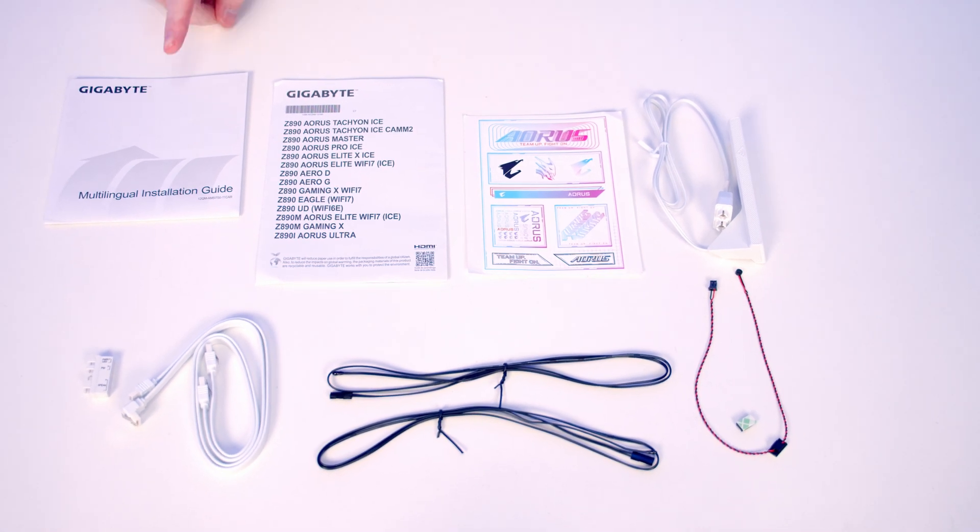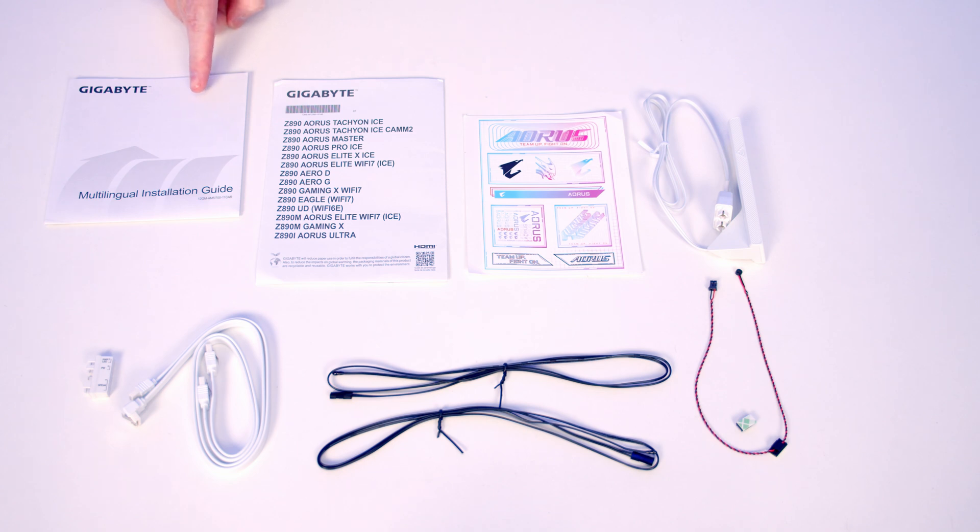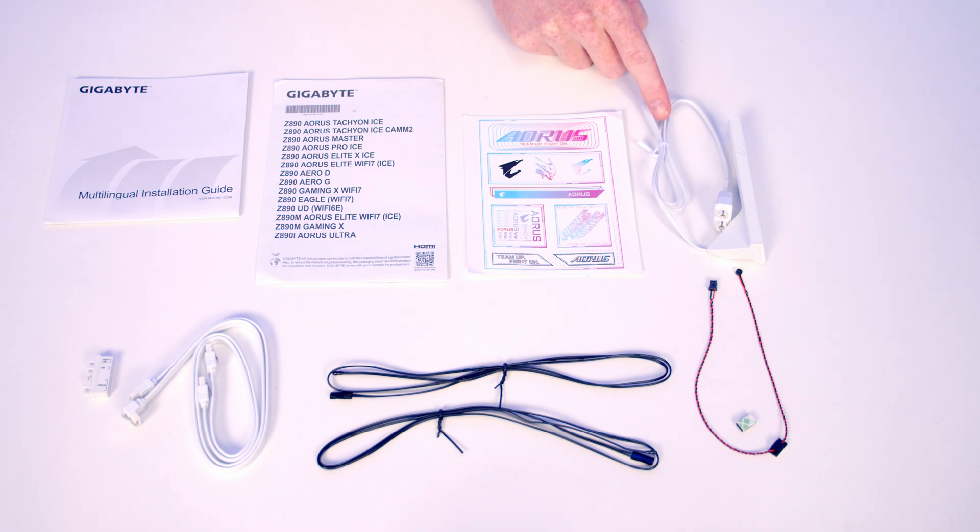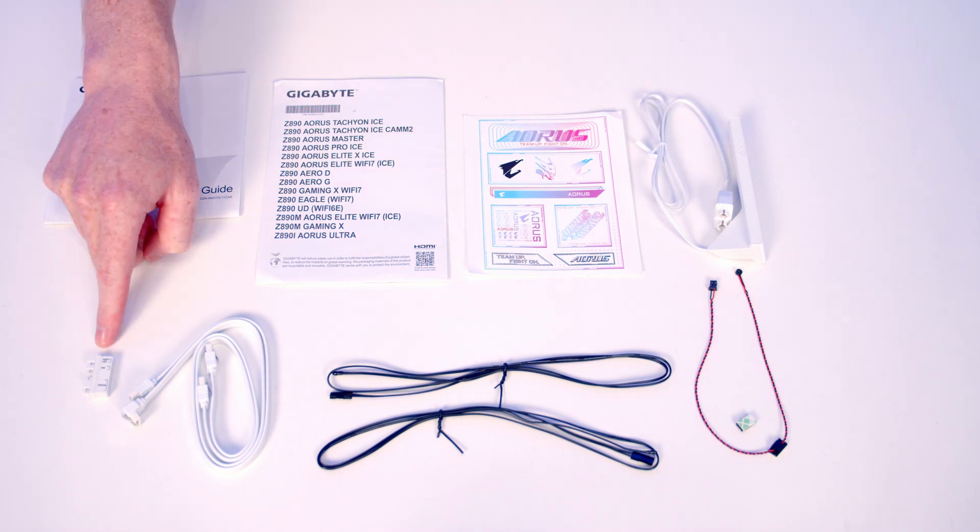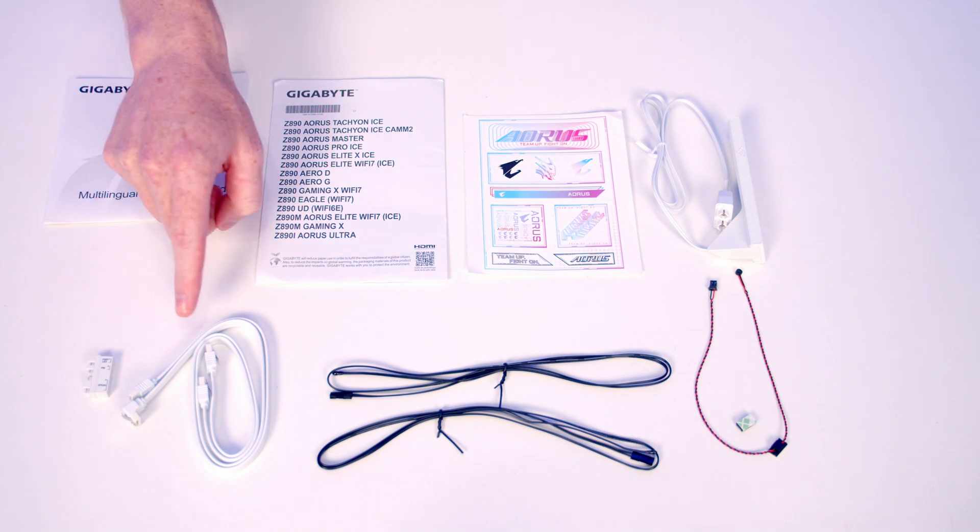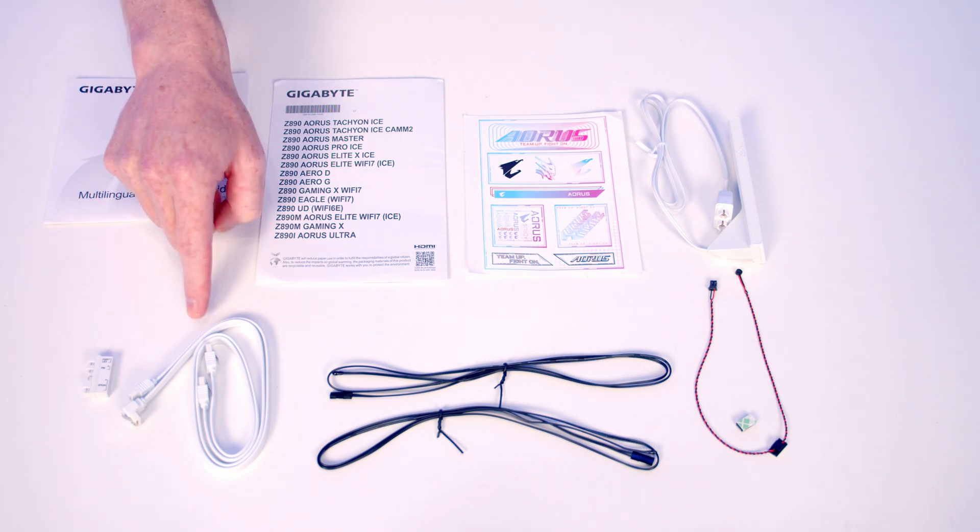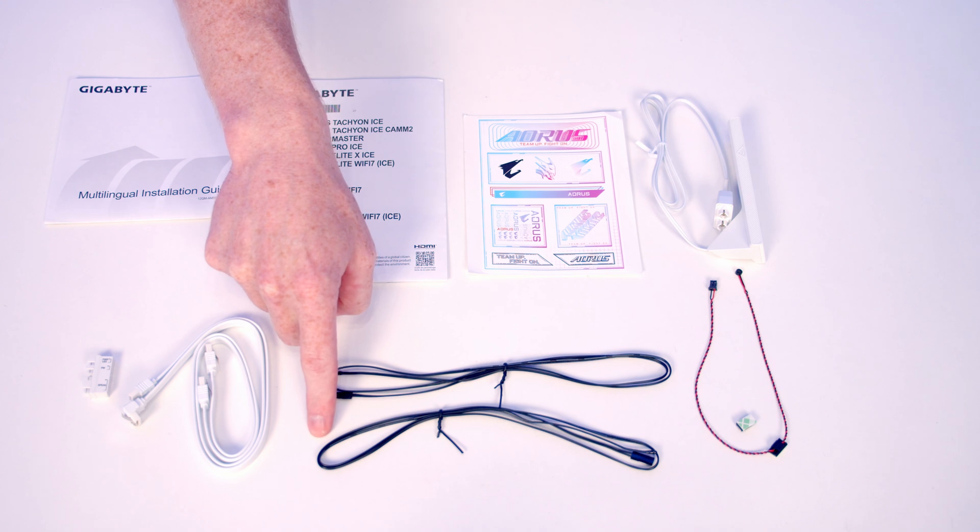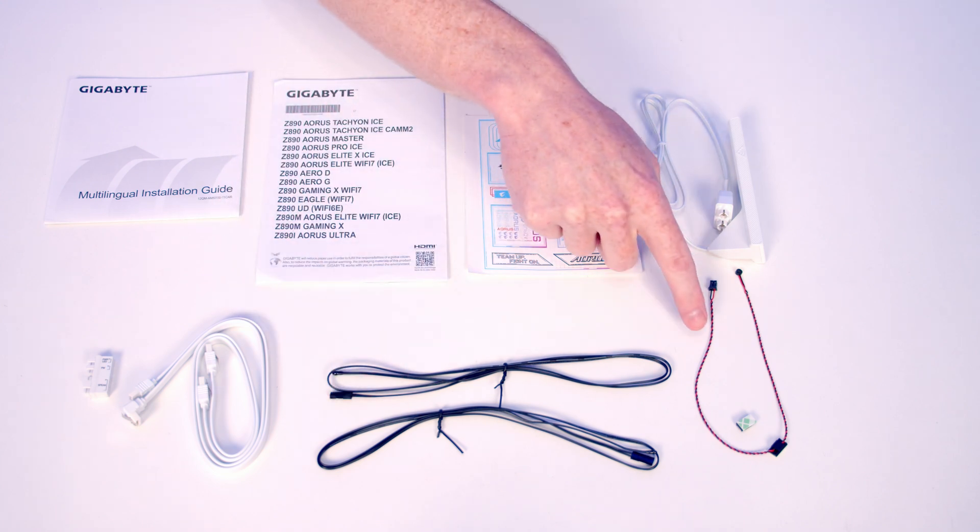This is everything that comes in the box with our motherboard. We've got some paperwork including our user guide, some Aorus stickers, the antenna for our Wi-Fi 7 and Bluetooth 5.4, a front panel connector adapter, two SATA data cables, two temperature sensor cables, and a noise detection cable.